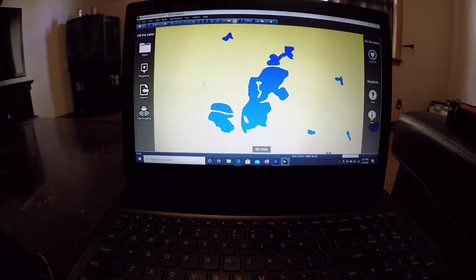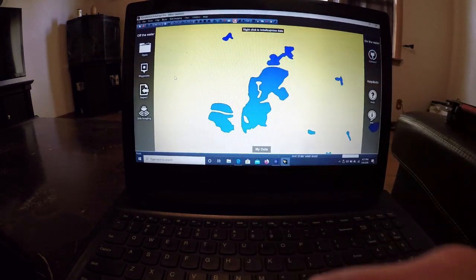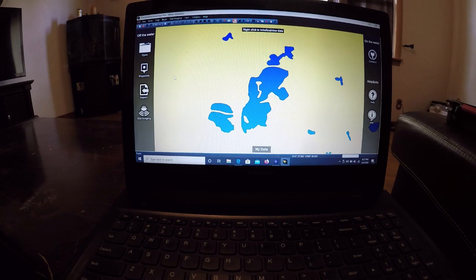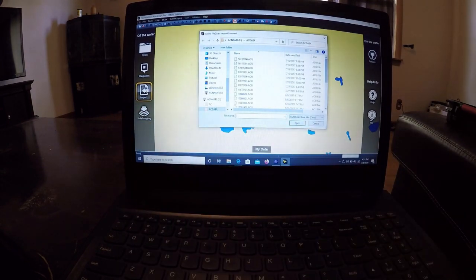Now, once we have that card stuck in the computer, you can see the map actually clears up just like that right here. We're going to go to the import button right here.